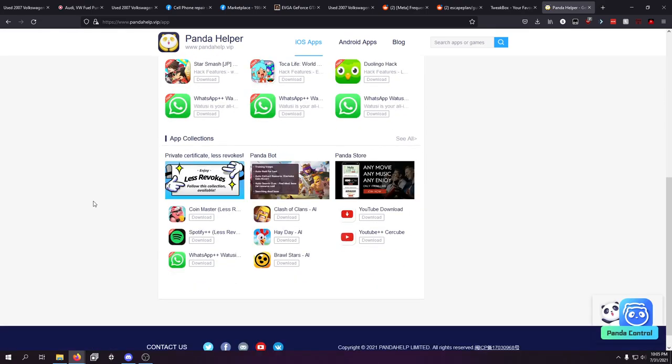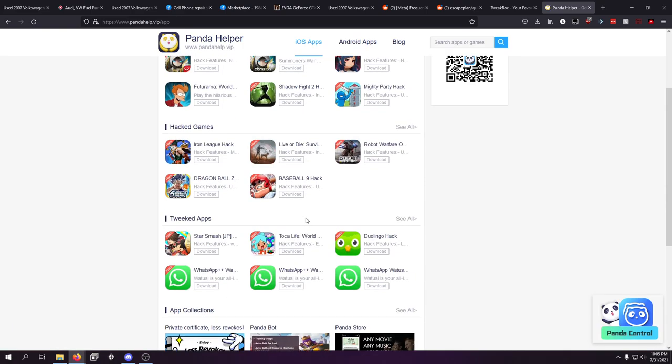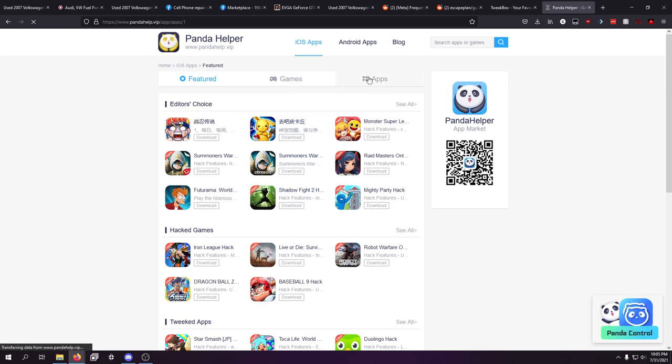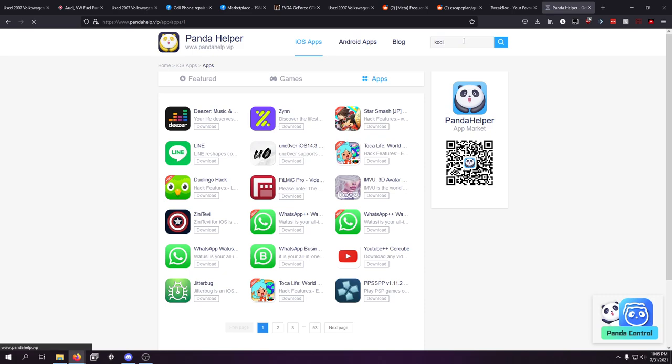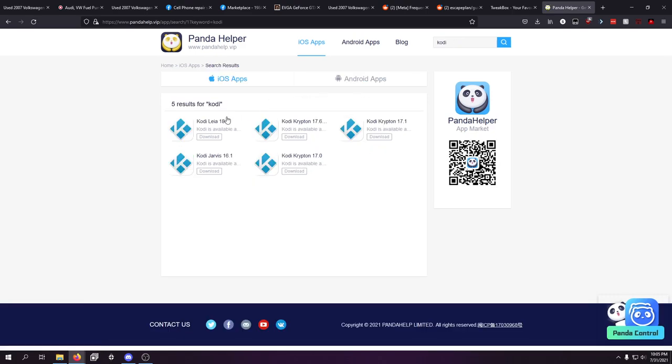There's also Panda Helper. I don't really recommend Panda Helper. I've messed with it before. I don't know if Cody is on here. But like YouTube Plus Plus is. Clash of Clans with mods. Pokemon Go with mods is on here. I'm sure this does have Kodi on it somewhere. Yeah, Kodi is right here. You can install Kodi right from Panda Helper.